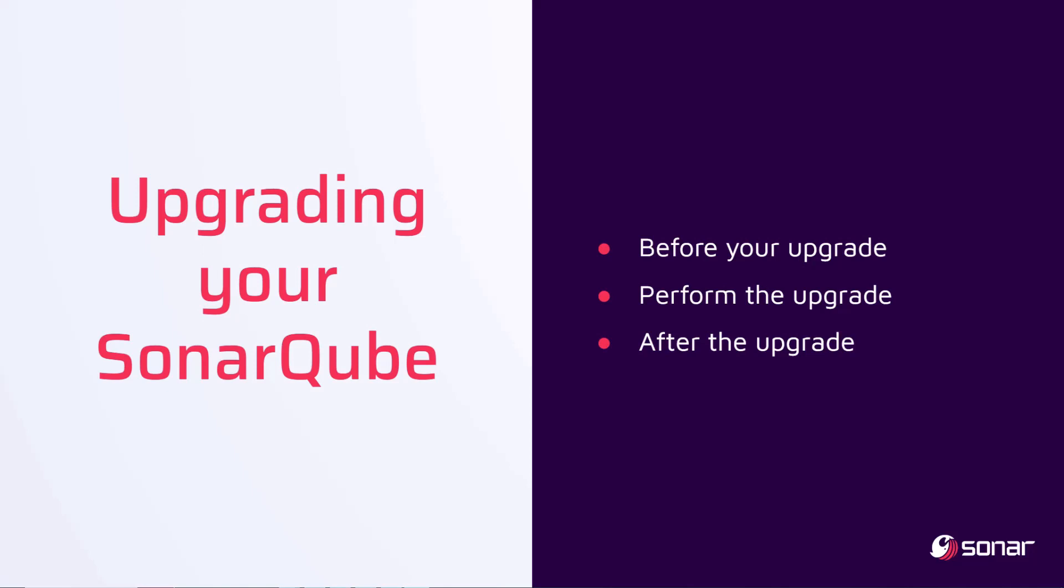We will look at what to do before you upgrade, how to perform your upgrade, and what to do after the upgrade.